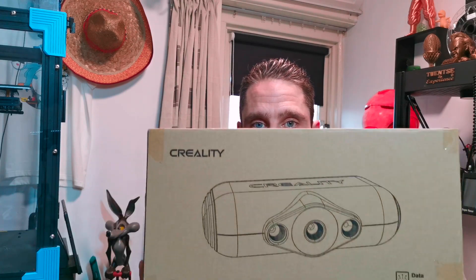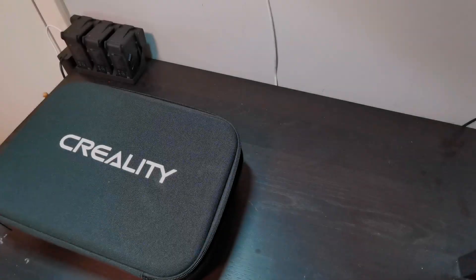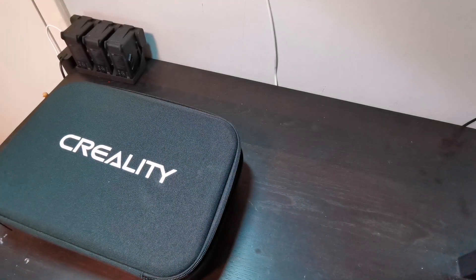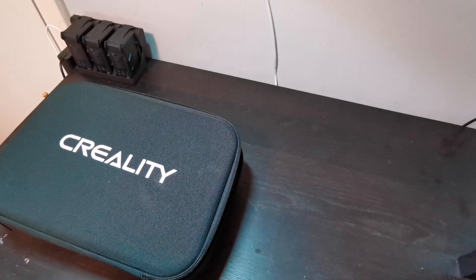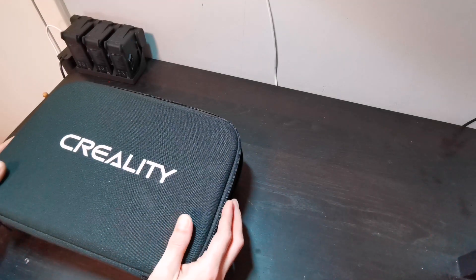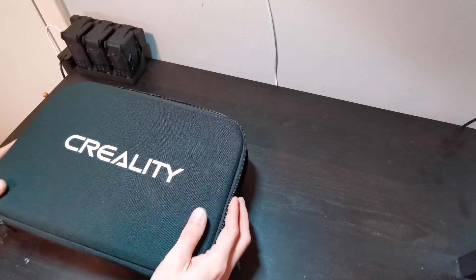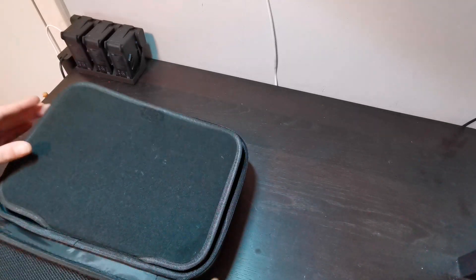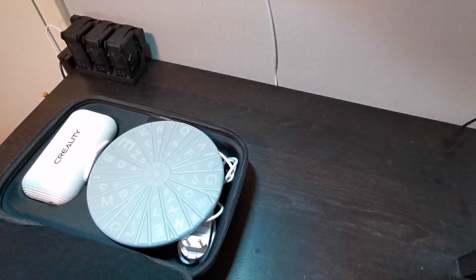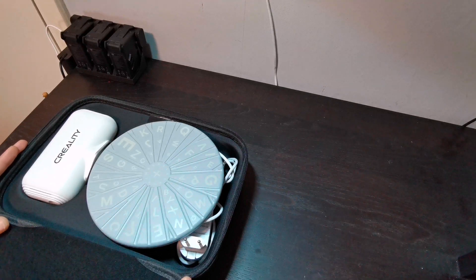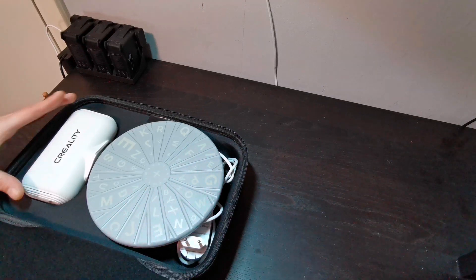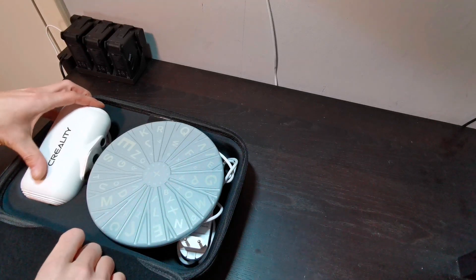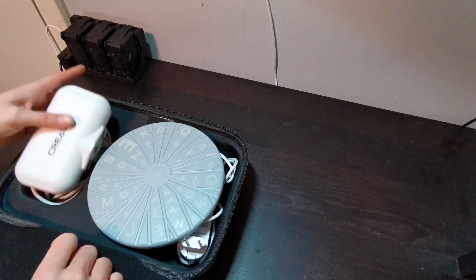What is in the box you can see now. Let's see what is in the box. We are going to show you what's in the box. Tada! There is the CR Scanner Lizard.